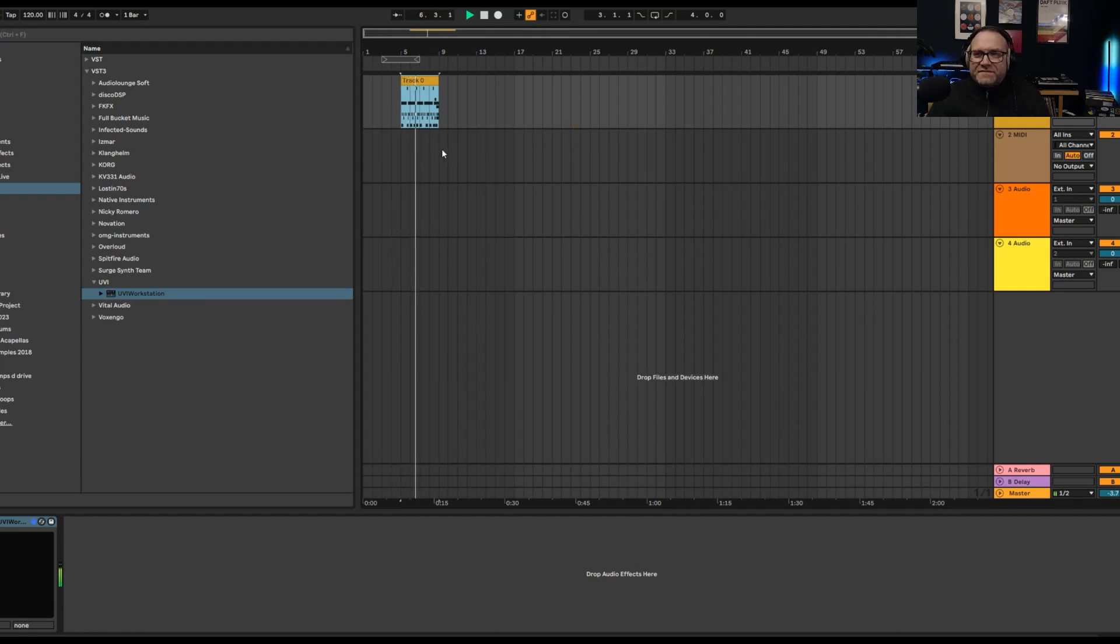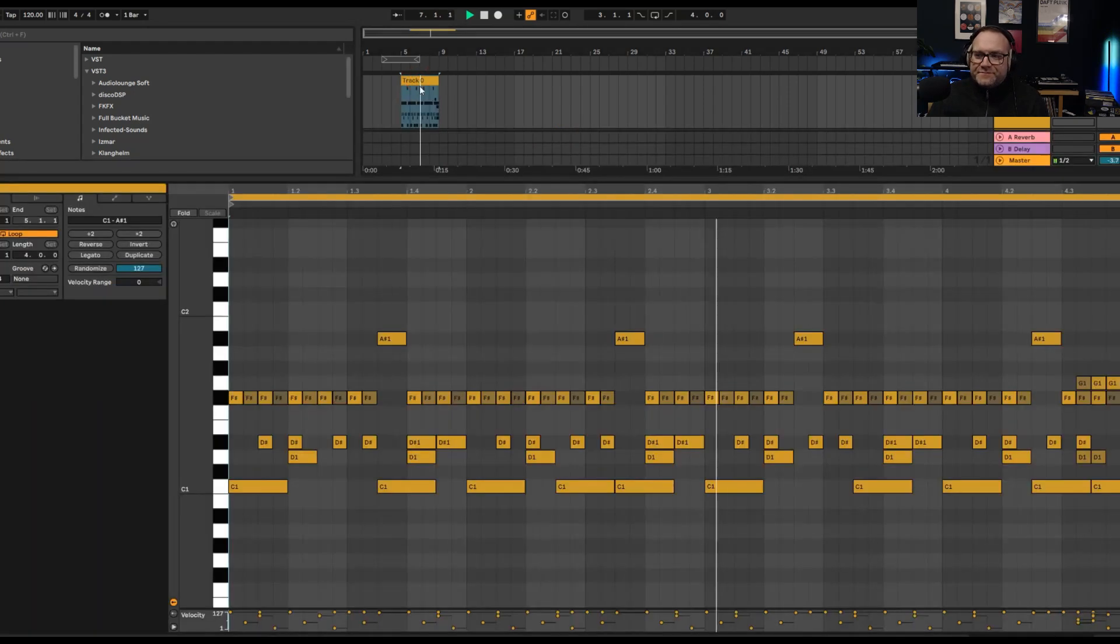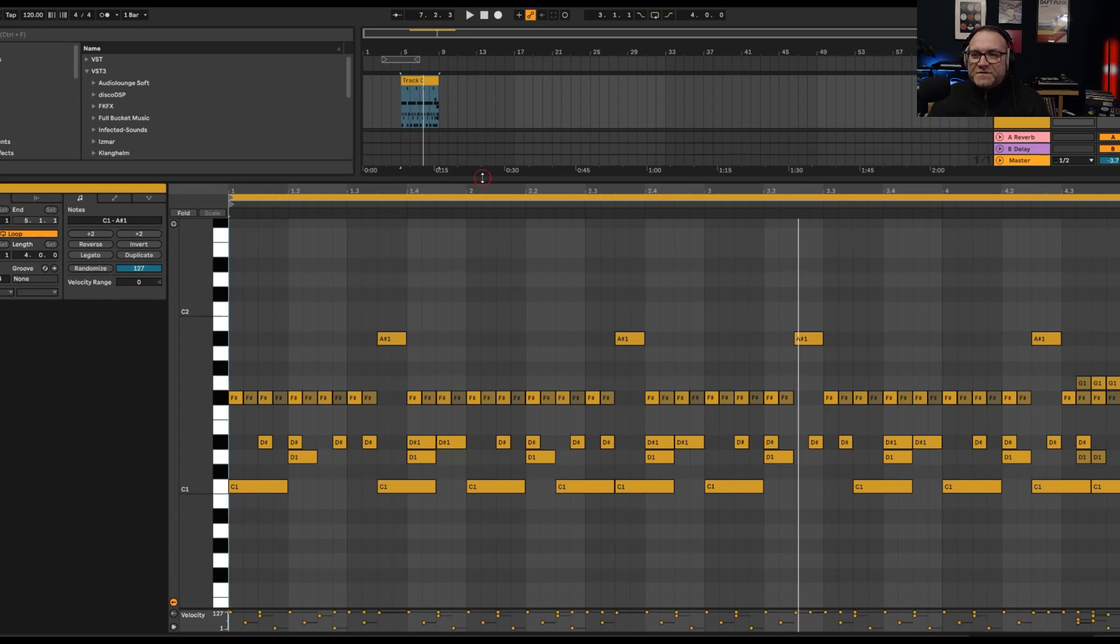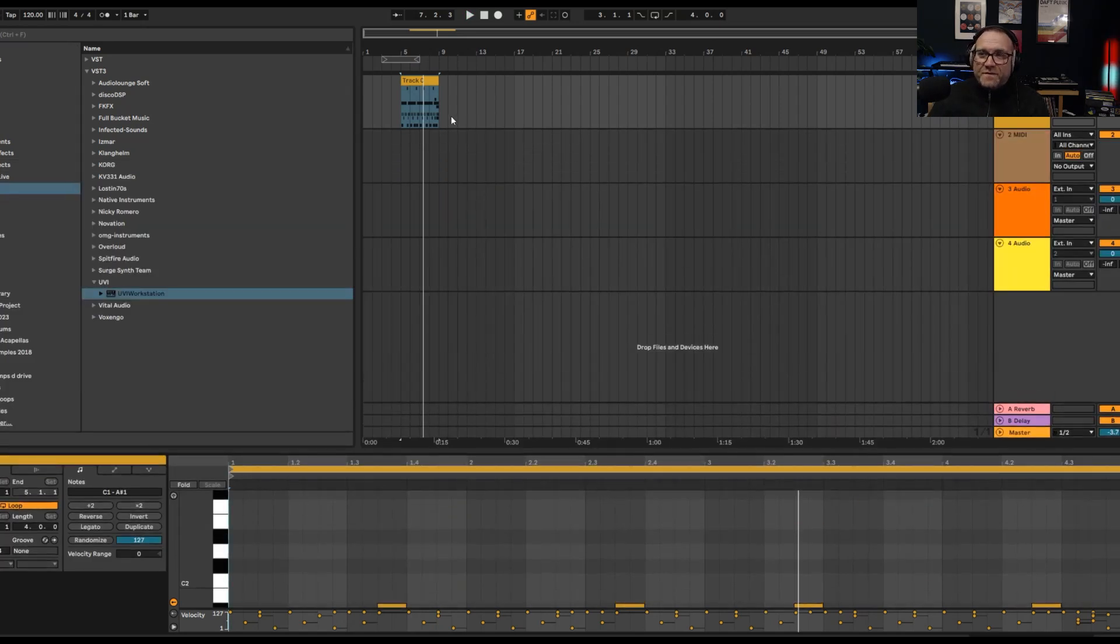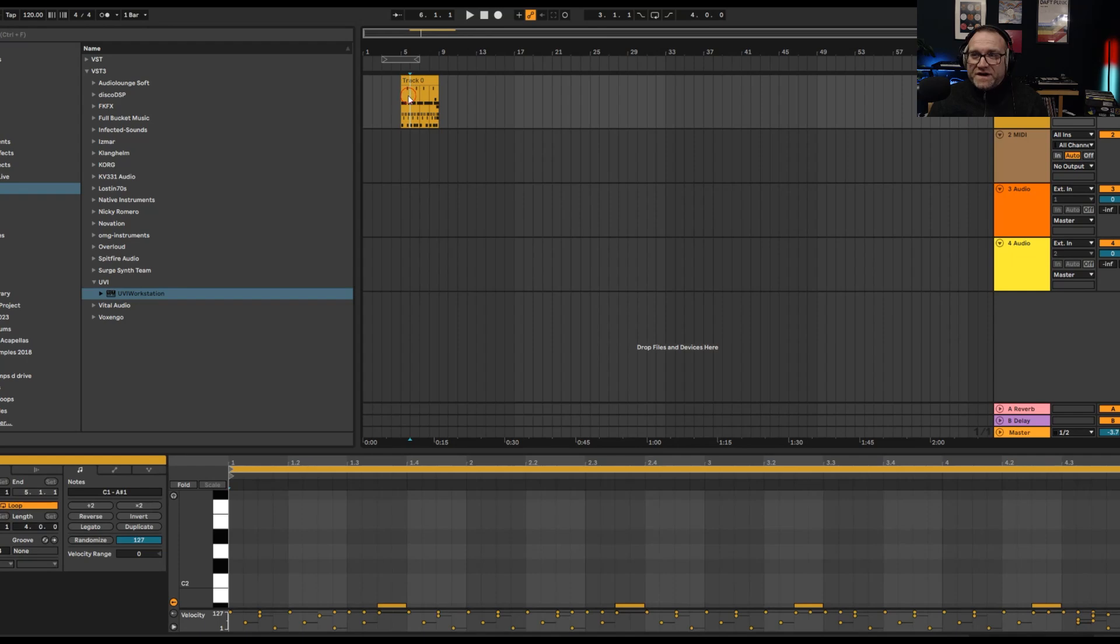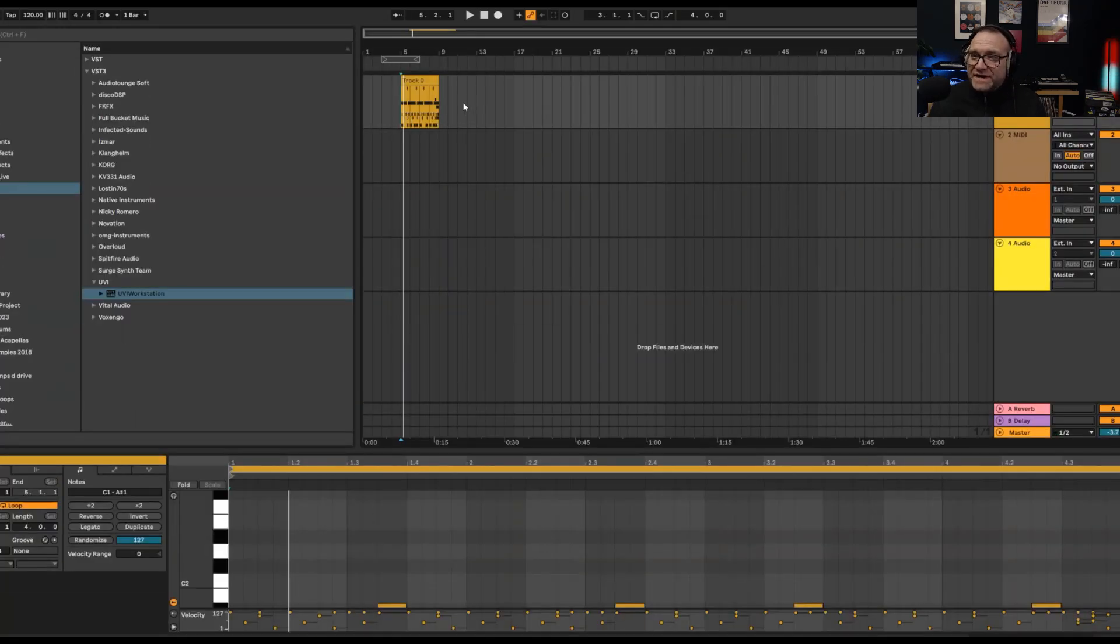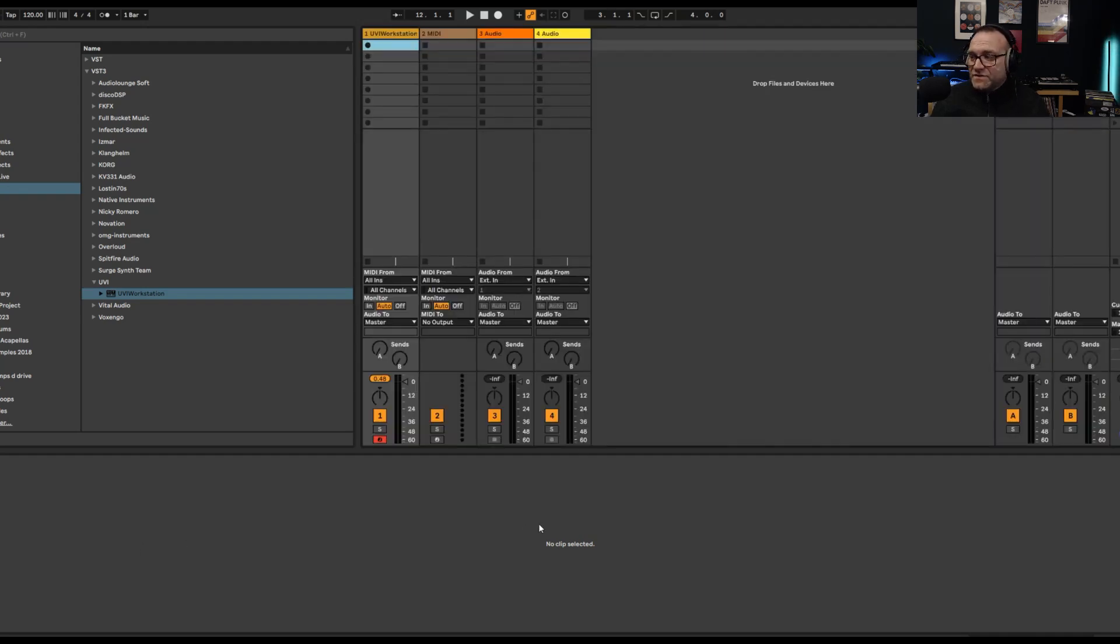And there you go. You've got that instant pack there. So for example, I've got a little drum pattern now. Now I can build my own track around that. So it's pretty cool really, if you want to go down that avenue.